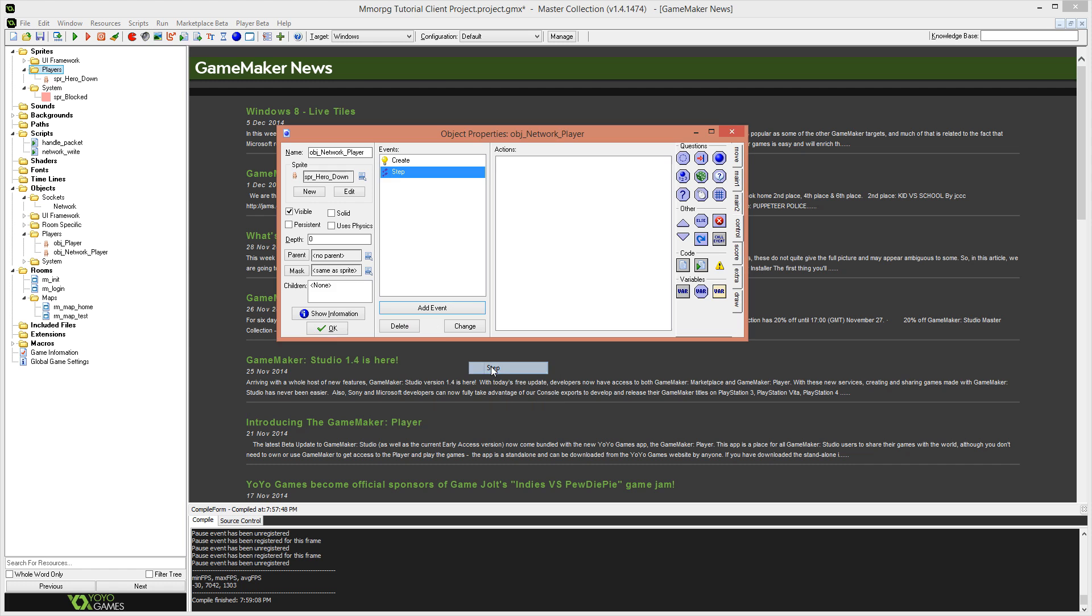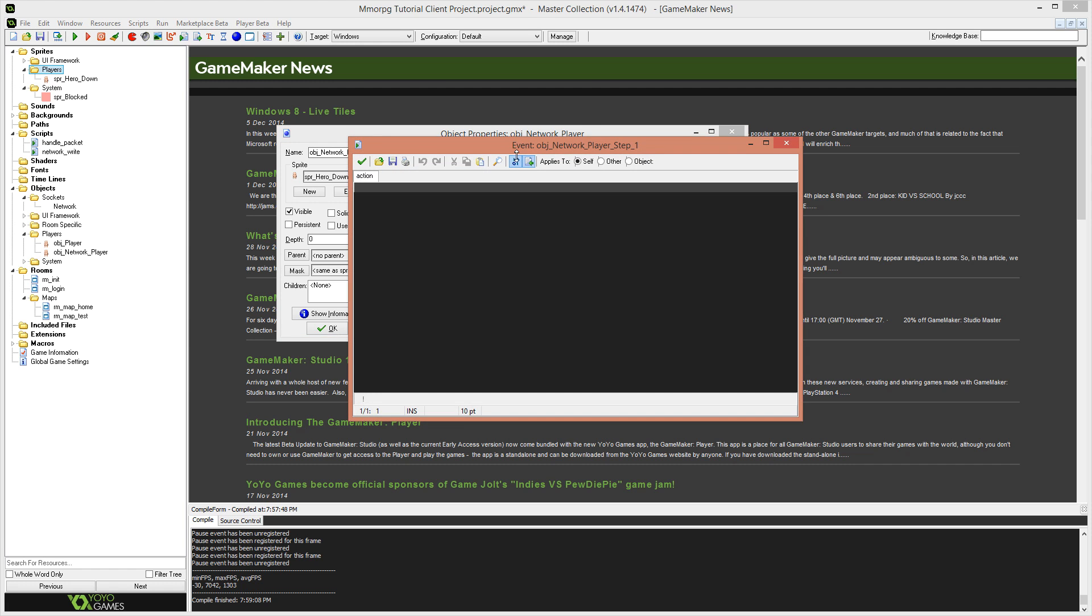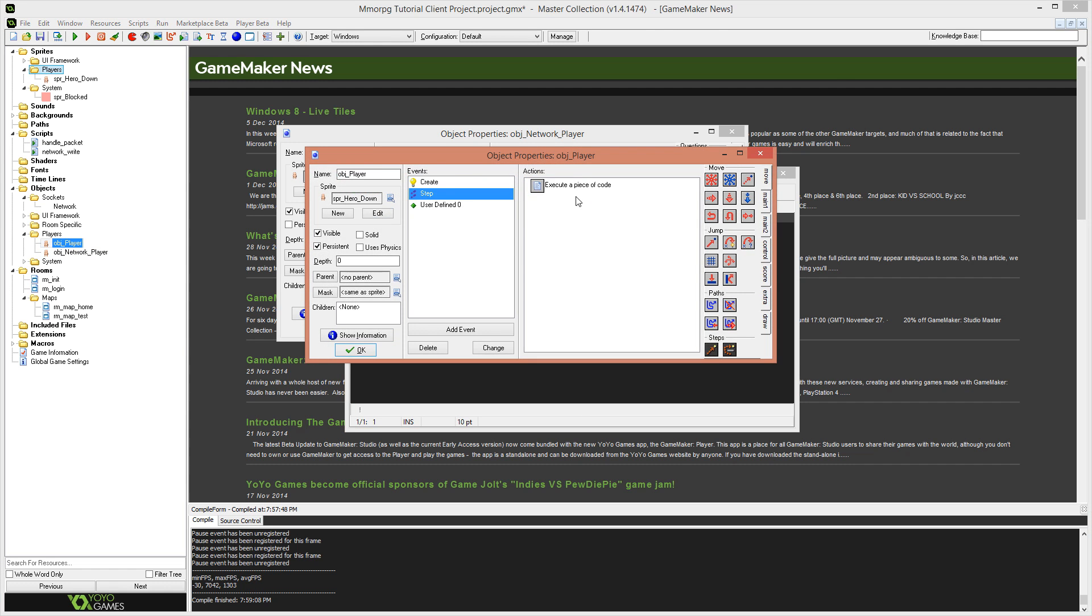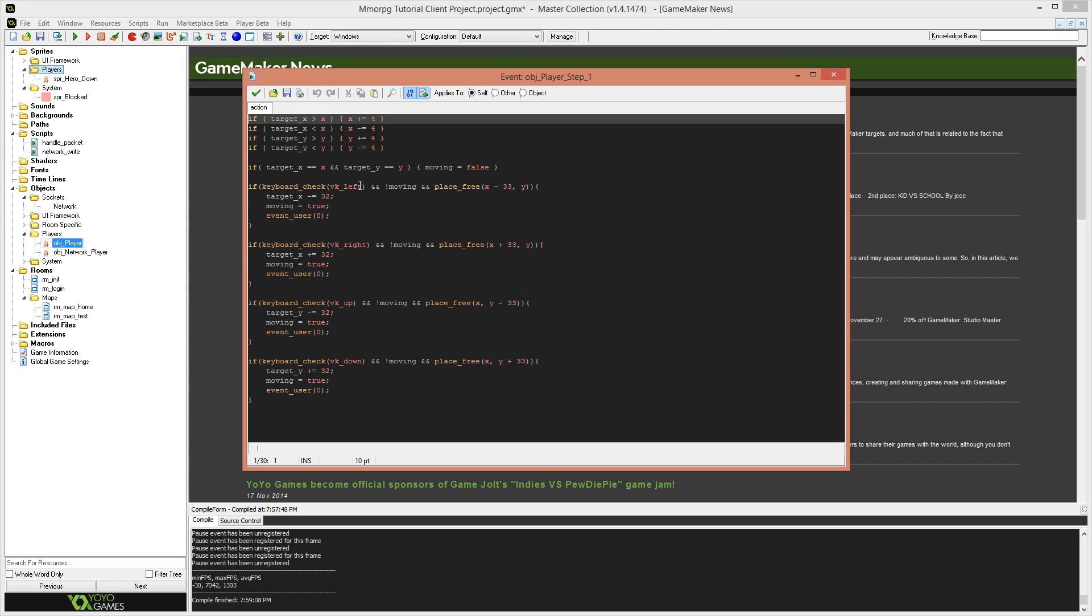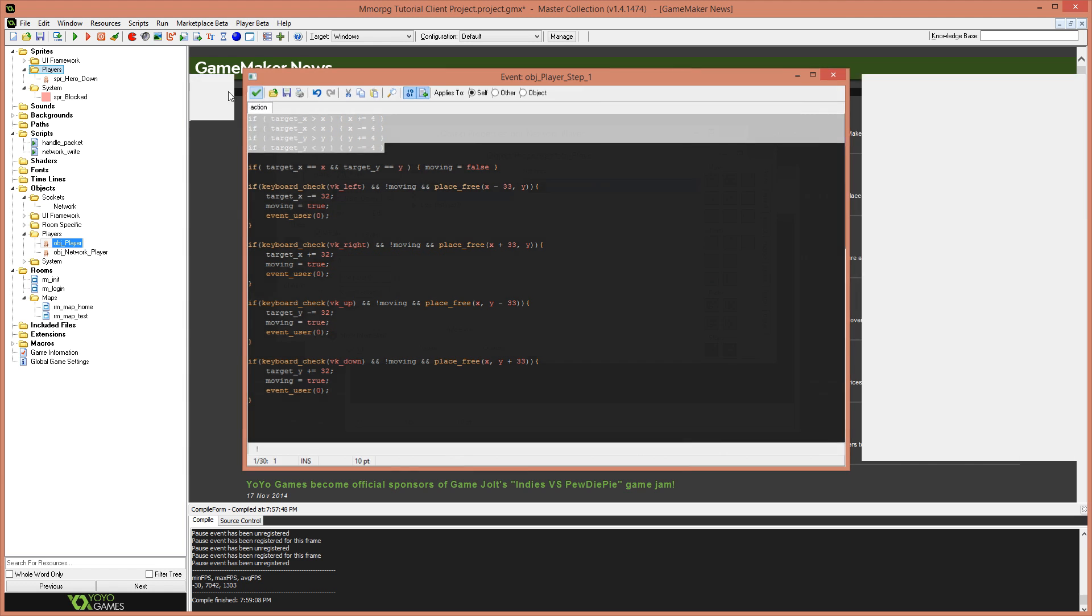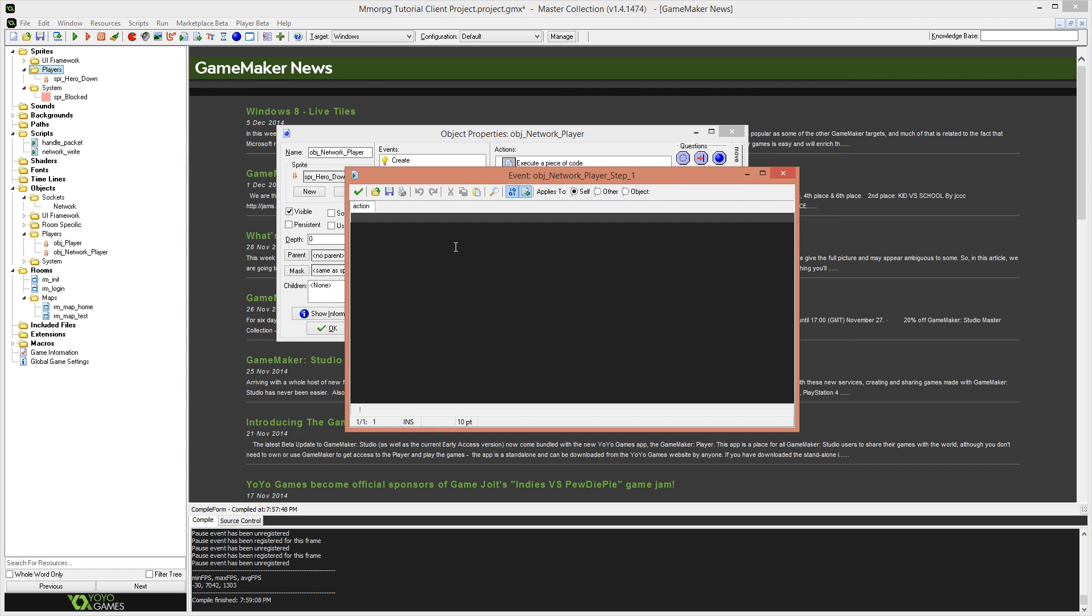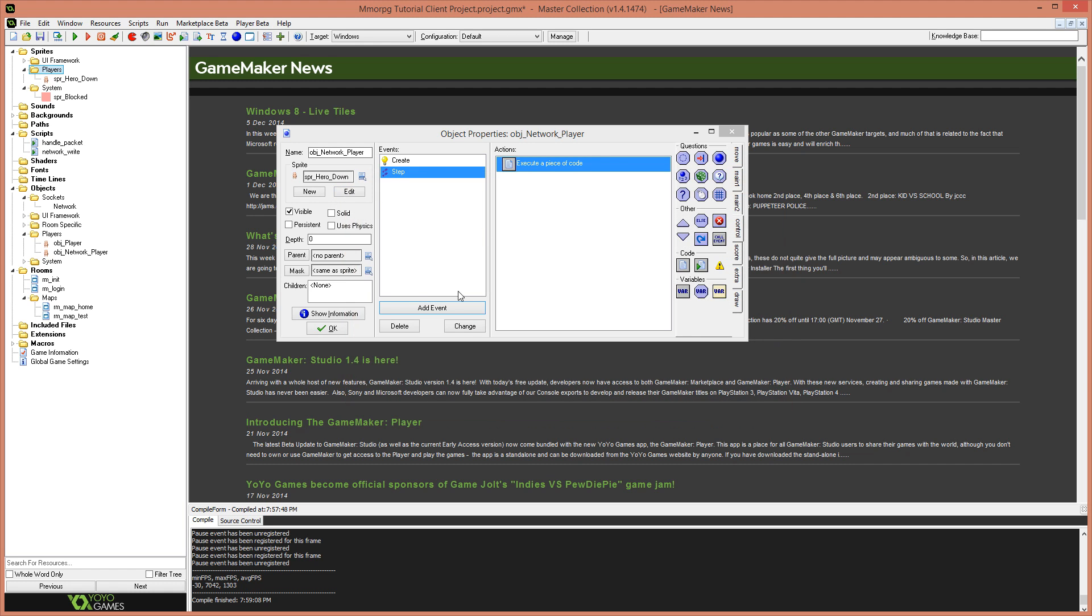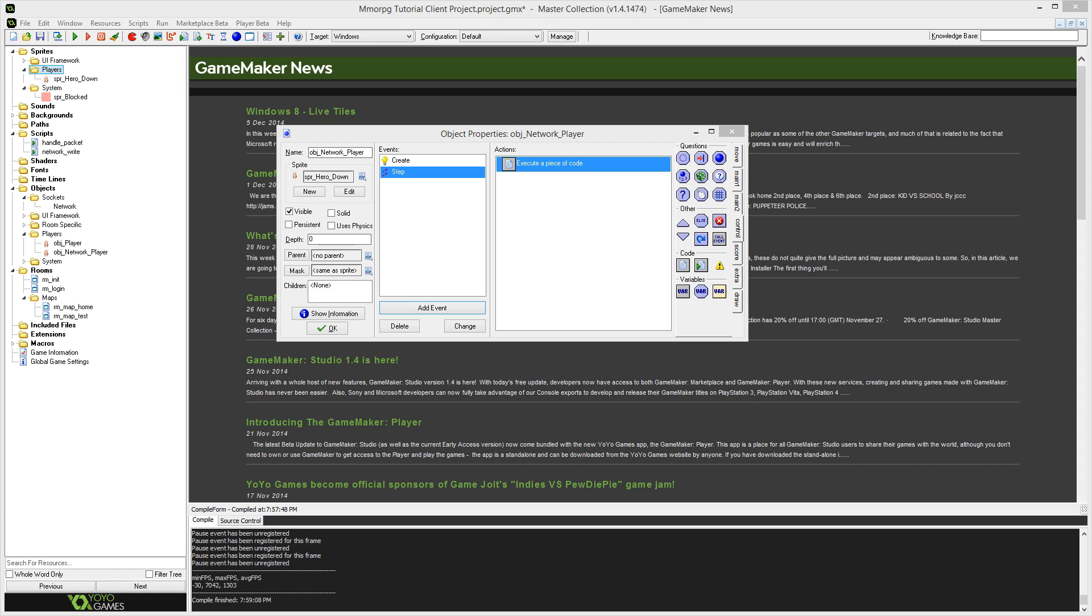Now that our network player object is in existence we're going to do a very similar thing that we did with the player object and that is add a create event and inside of that create event we're going to have the same variables that we had last time. Moving equals false, target x equals x and target y equals y. Now the reason for this is because we're going to be doing a very similar way of getting our player to move and that's using almost the same code I think that if target x is greater than x then x plus equals four.